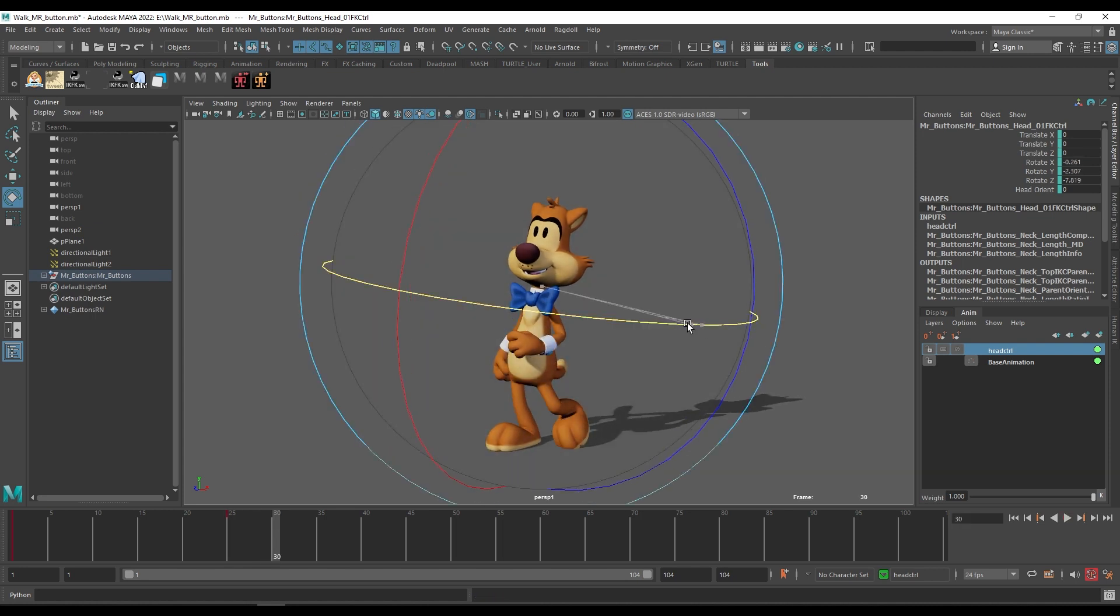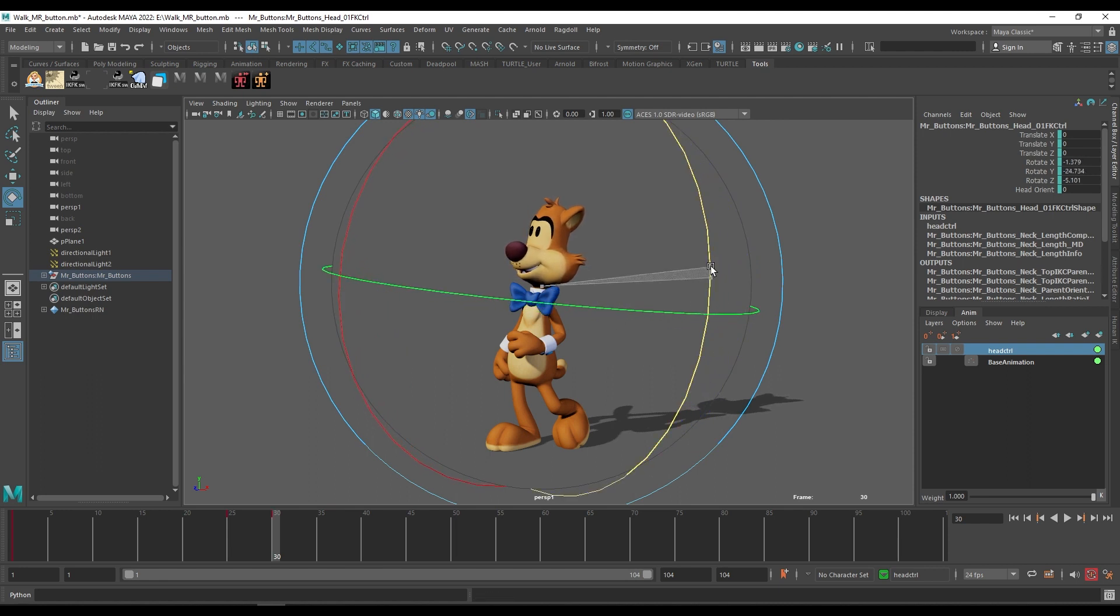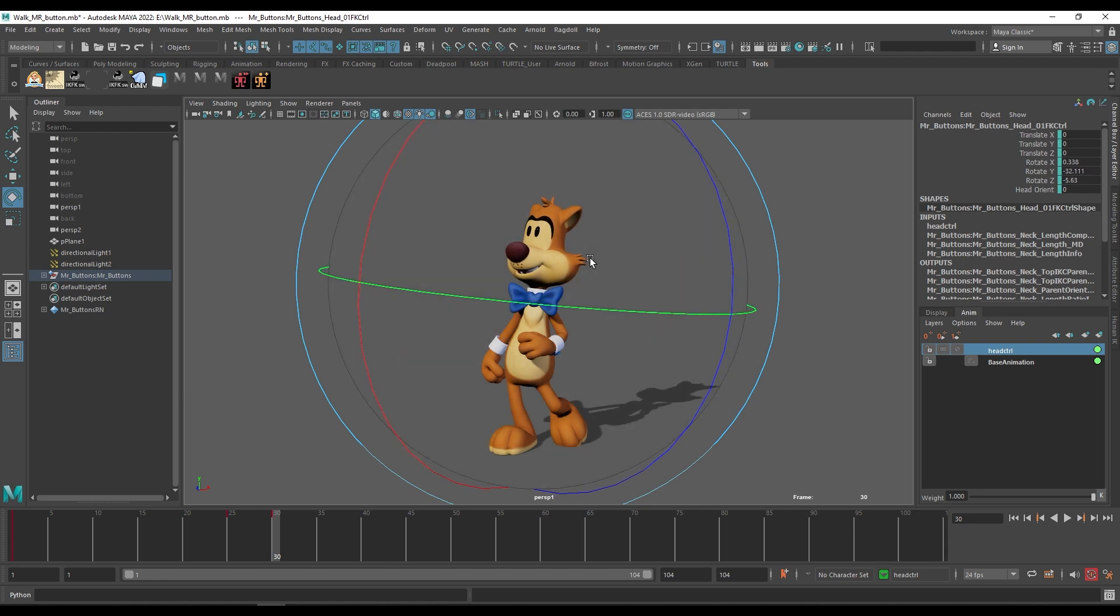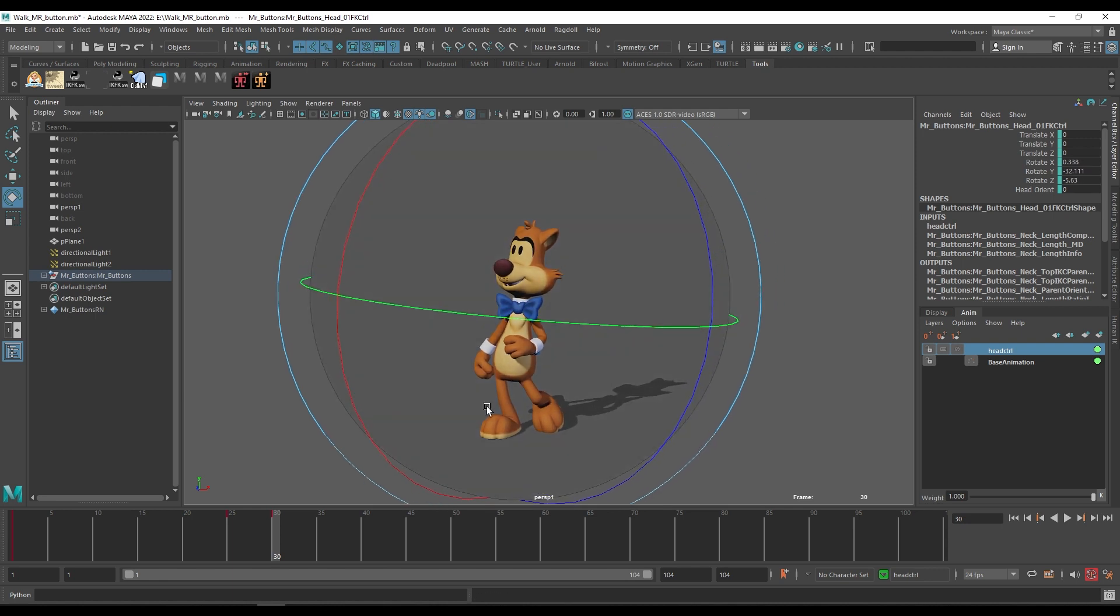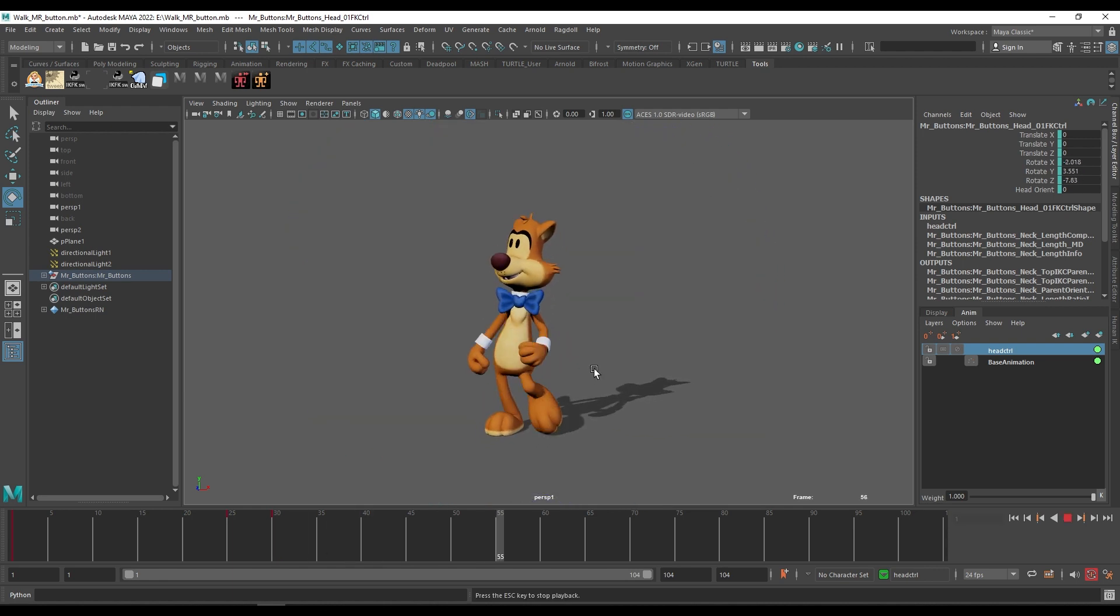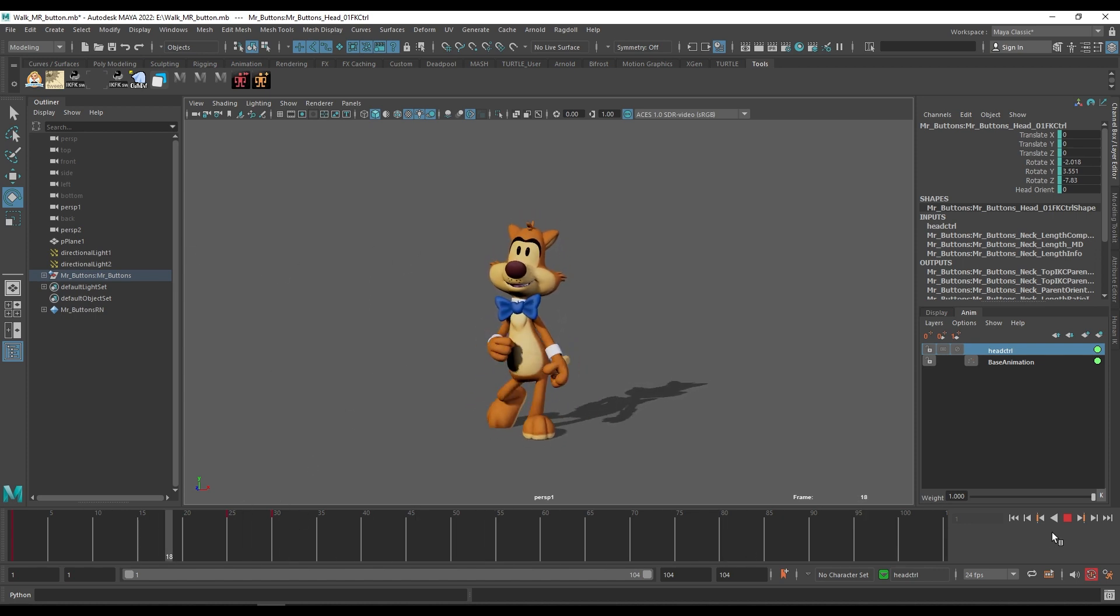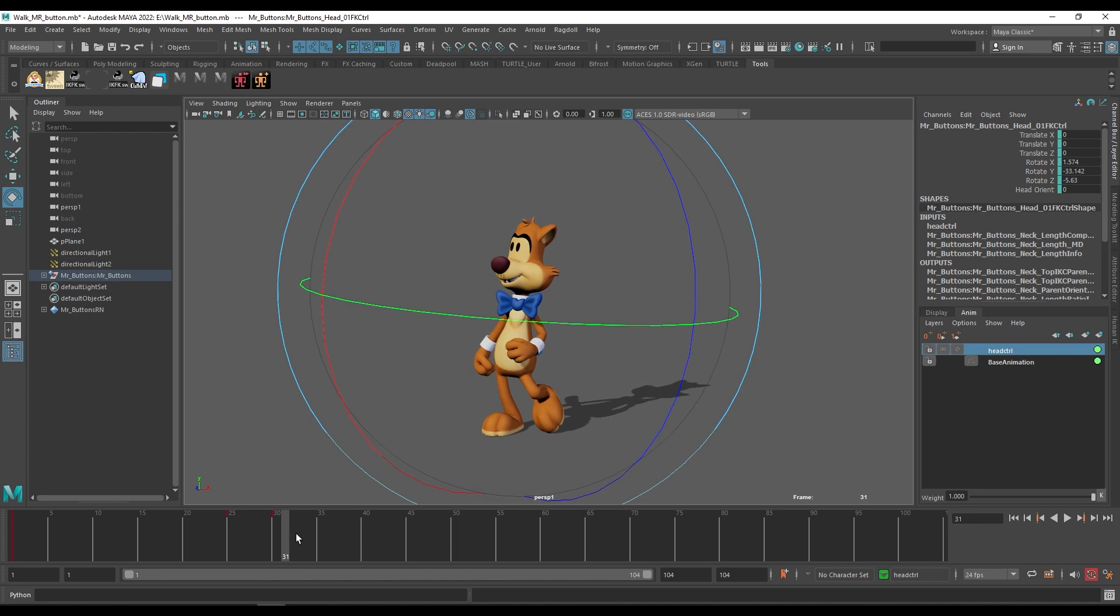Go to 30 and I am changing his head direction so he will be looking to the left. Now you can see if I play the animation he will be looking to the screen left from the particular frame.